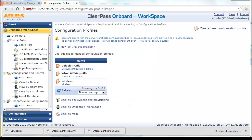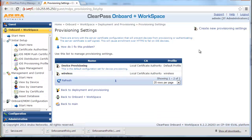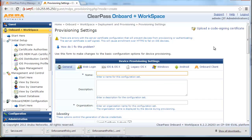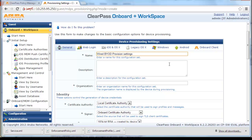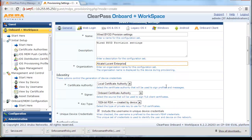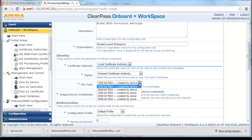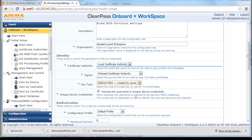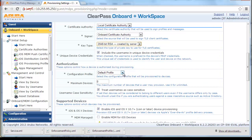Navigate to Deployment and Provisioning and click on Provisioning Settings, then click Create New Provisioning Settings. Fill in the appropriate name and description. Select Local Certificate Authority, and for Key Type select 2048-bit RSA created by Server. For Authorization, select the appropriate configuration profile we created earlier, and click Next.